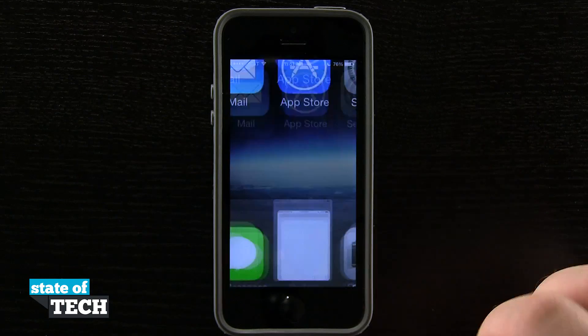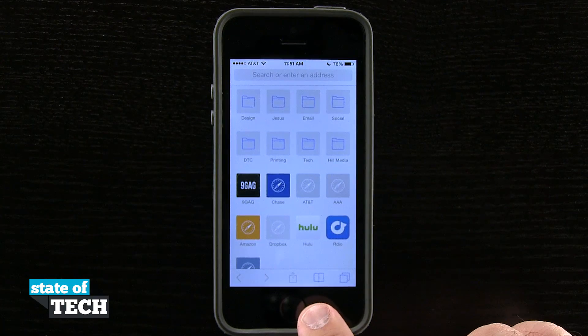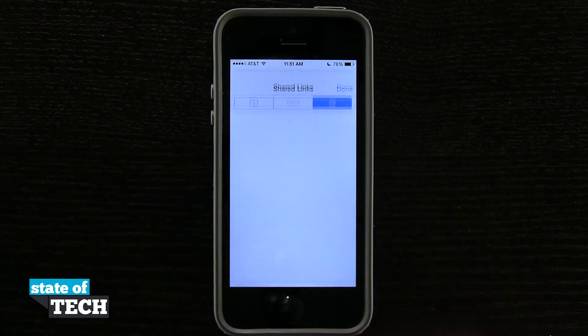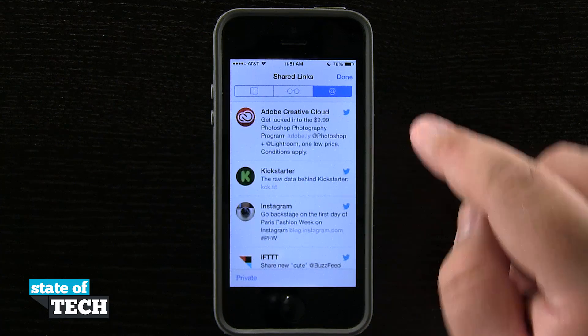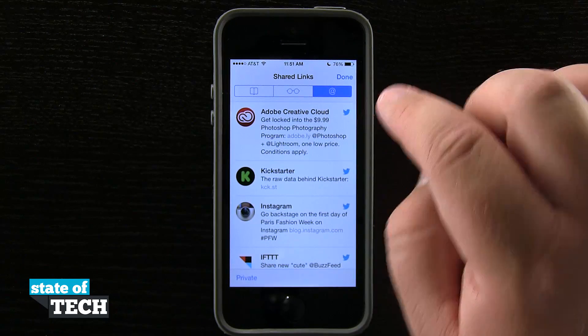We're going to open up Safari and down here we have our bookmarks tab. We're going to tap on that and now we have shared links in the top right hand corner.